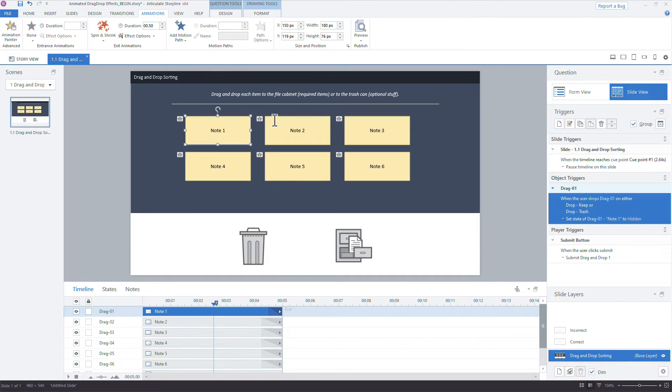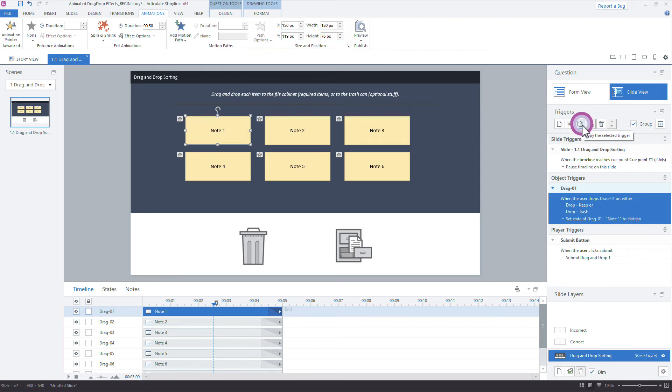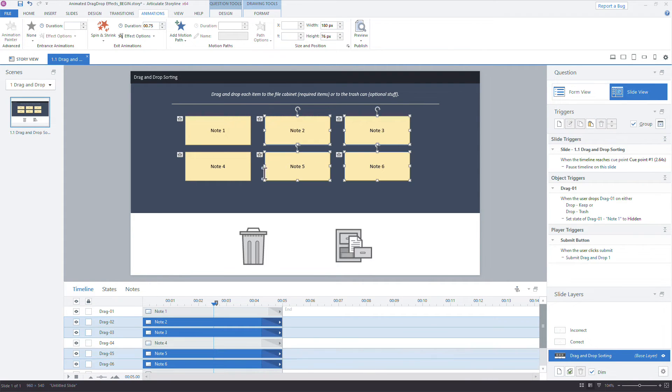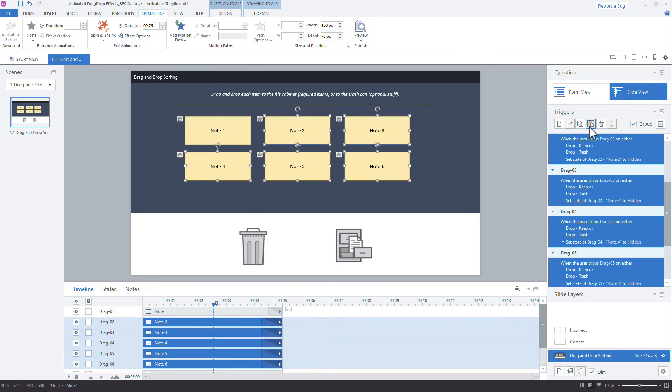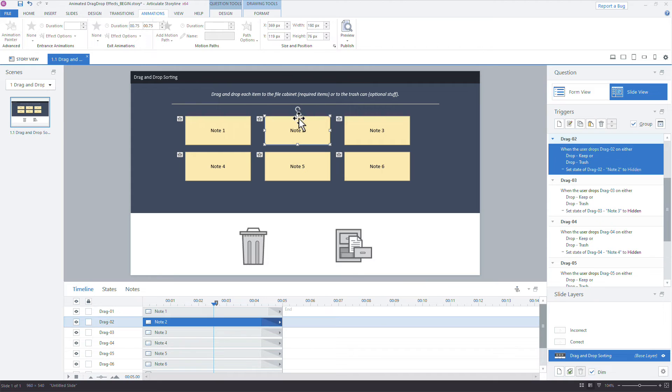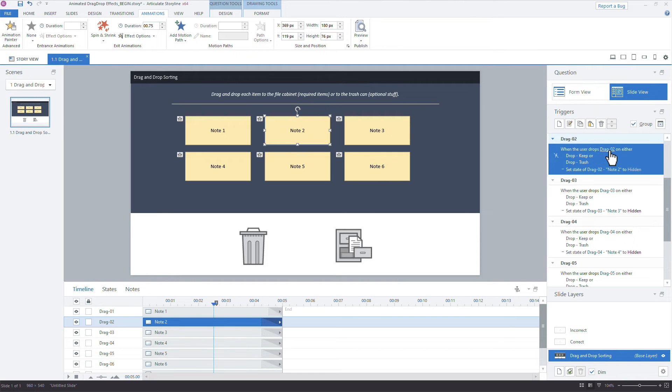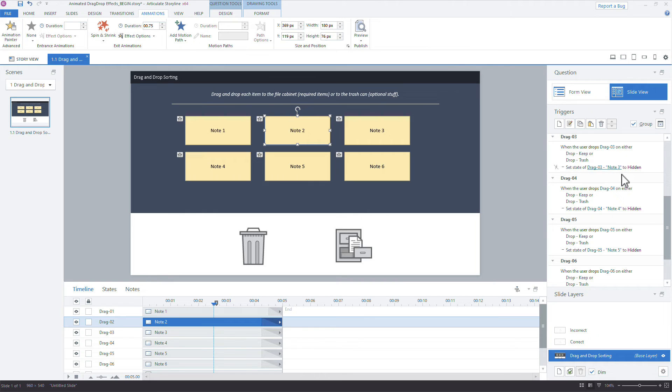Alright, so with that I'm going to select the trigger we just added to that first note card, so just select it over here under object triggers, and let's duplicate that or copy that trigger. I'm going to copy it to the clipboard, and then I'm going to multi-select these remaining objects so I can paste it all at once. So with those objects selected, I'm going to click the little clipboard right here and paste that trigger. And notice how this is a self-referencing trigger, which means I don't have to update the target or the object. By pasting it on each of the objects, you can see Storyline recognizes that when drag two is dropped on either of those, change the drag two to hidden, same with drag three and so on. So I don't have to come in here and make those individual changes.